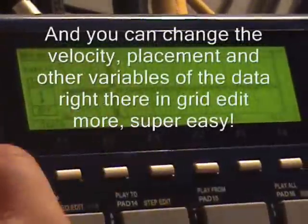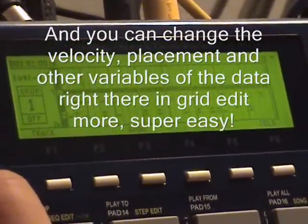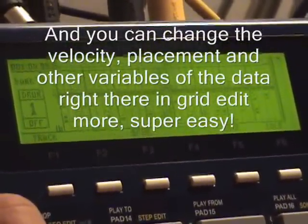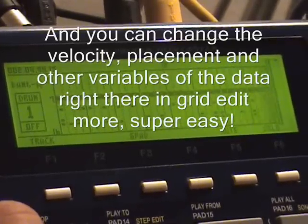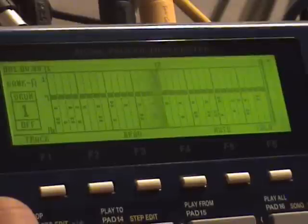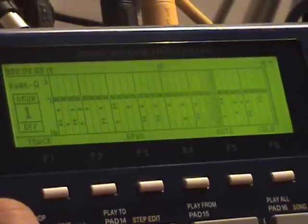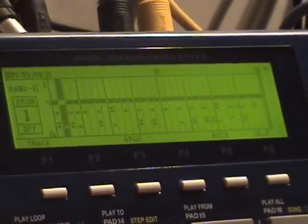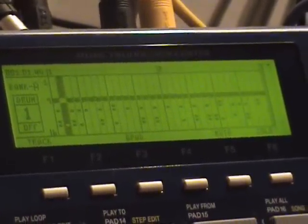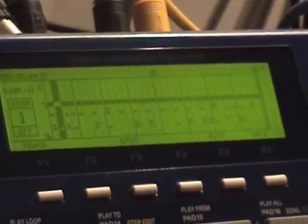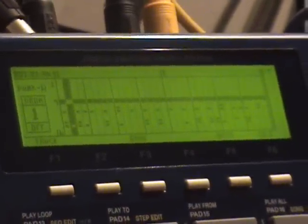And if you go to step edit, the old step edit, it would show you this way. Grid edit shows you in a grid view. So here we have my grid. So I mean, these are just some of the small features of the new JJOS for the MPC-1000.